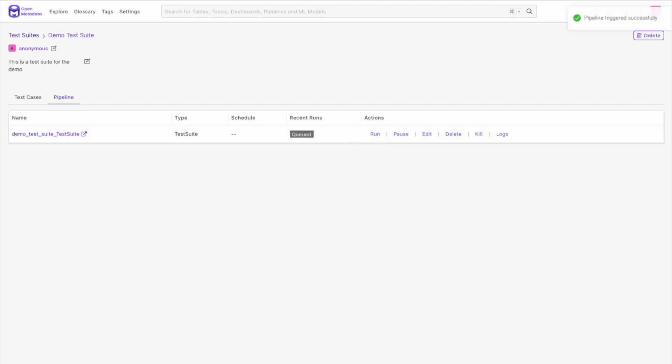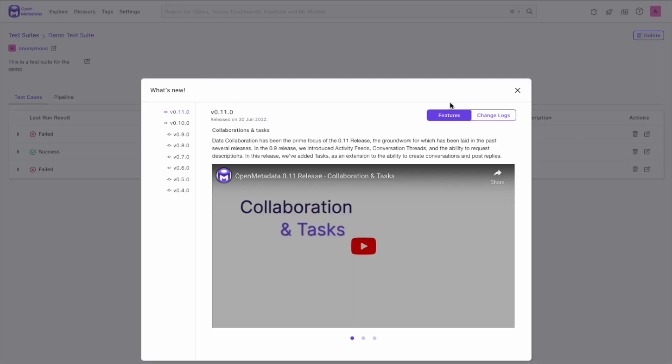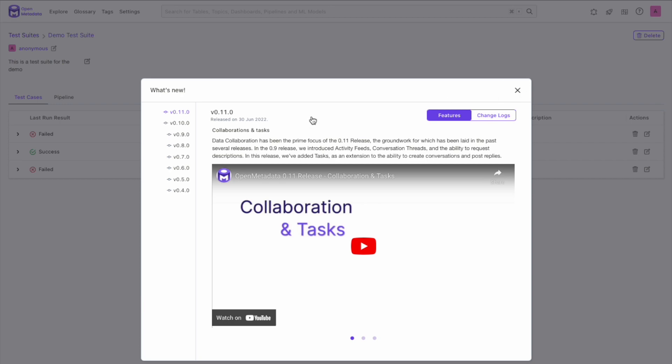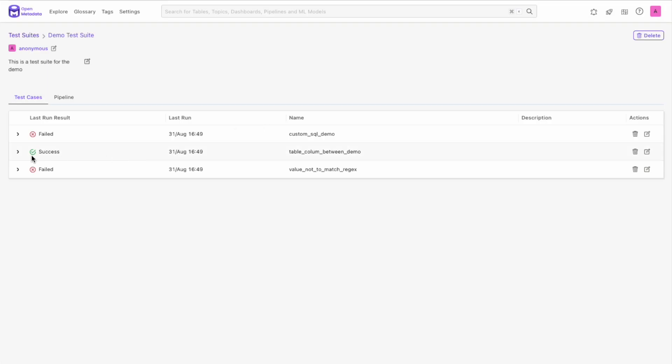After a bit of time and a refresh of the page, we will see each of our tests and if they passed or failed.